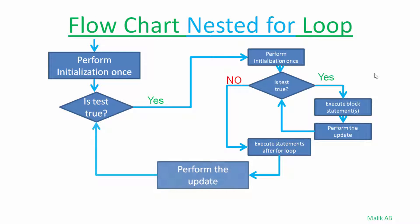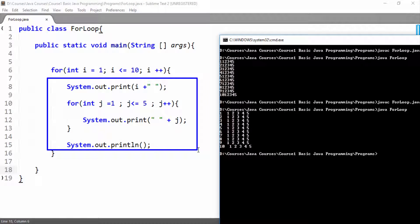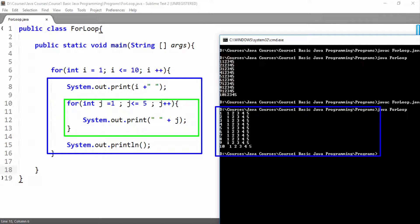Then we perform the update and add the value of i. Then again the continuation test: value of i is less than 10, so we repeat that cycle and continue until the value of i is 11. When the value of i is 11, we exit from the outer for loop as well. We printed this on the console 10 times, and each time we printed the inner for loop on the console as well — these five values were printed once using the inner for loop, then again, repeating as our outer for loop executed.